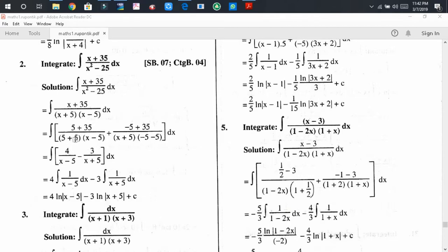Here, 5 + 5 = 10 and 5 + 35 = 40. Dividing 40 by 10 gives 4. And for the other term, we get 30 divided by -10, which gives -3. Now distributing the integration sign to both terms, we get 4 times the integral of dx/(x - 5), minus 3 times the integral of dx/(x + 5).